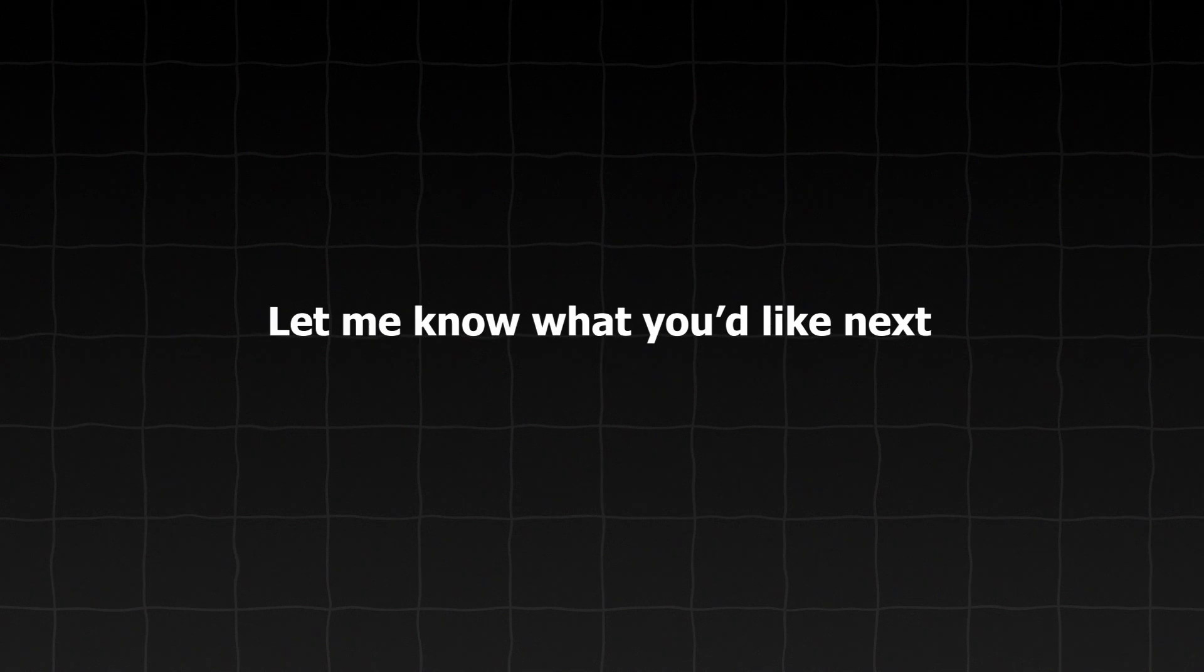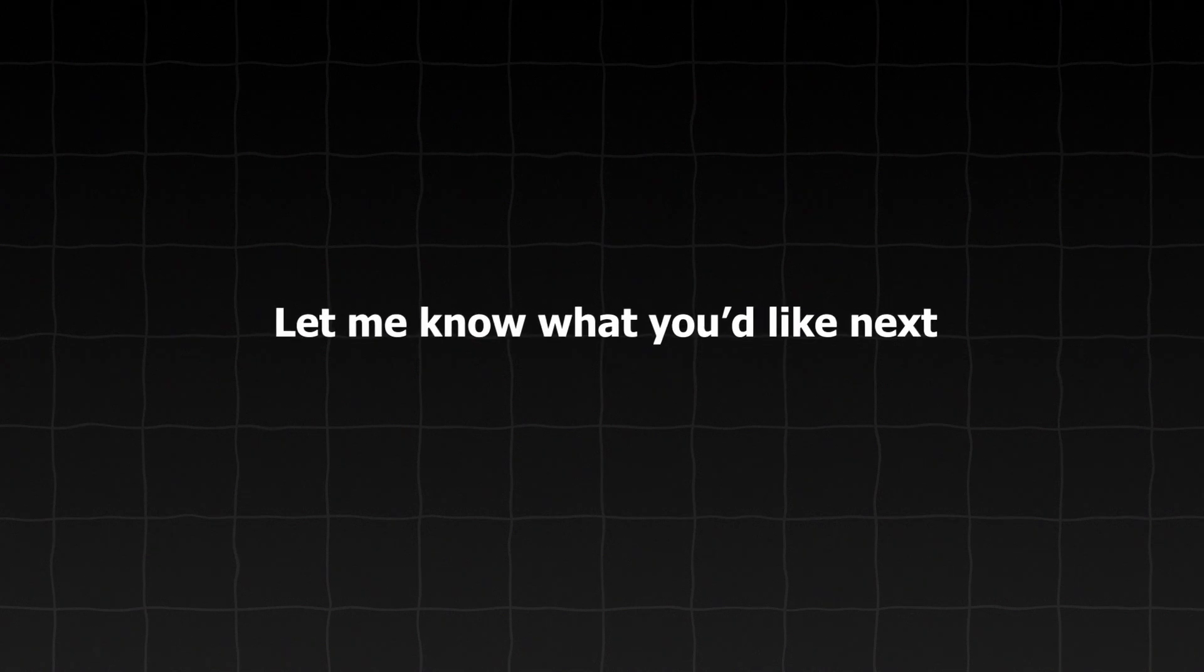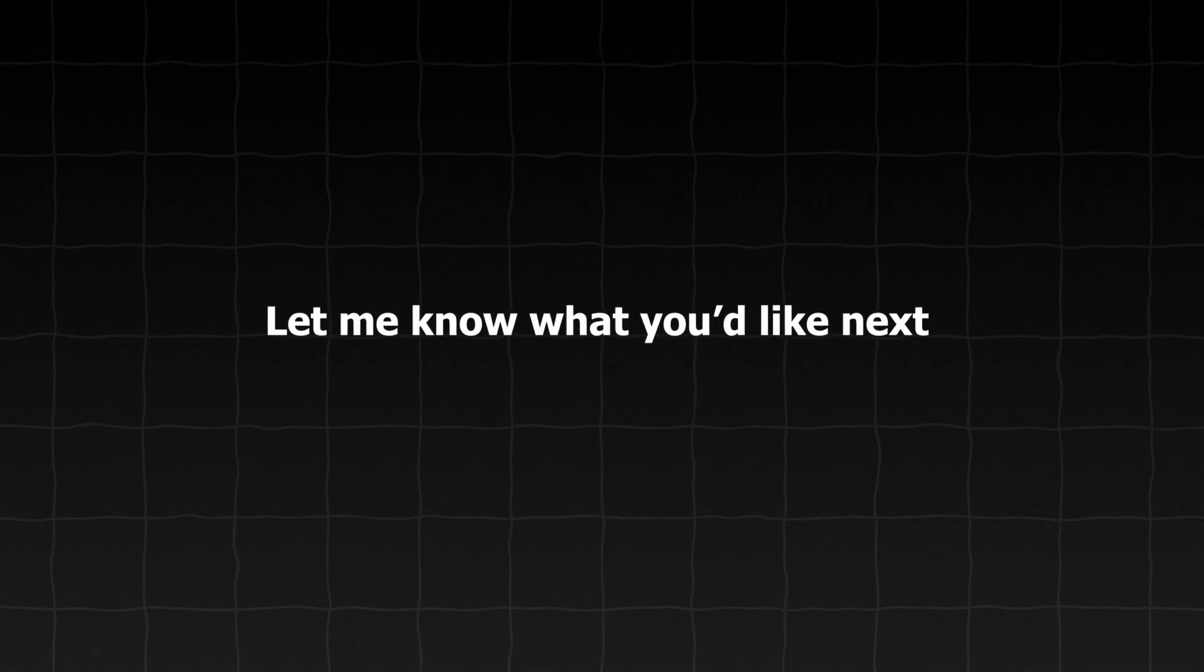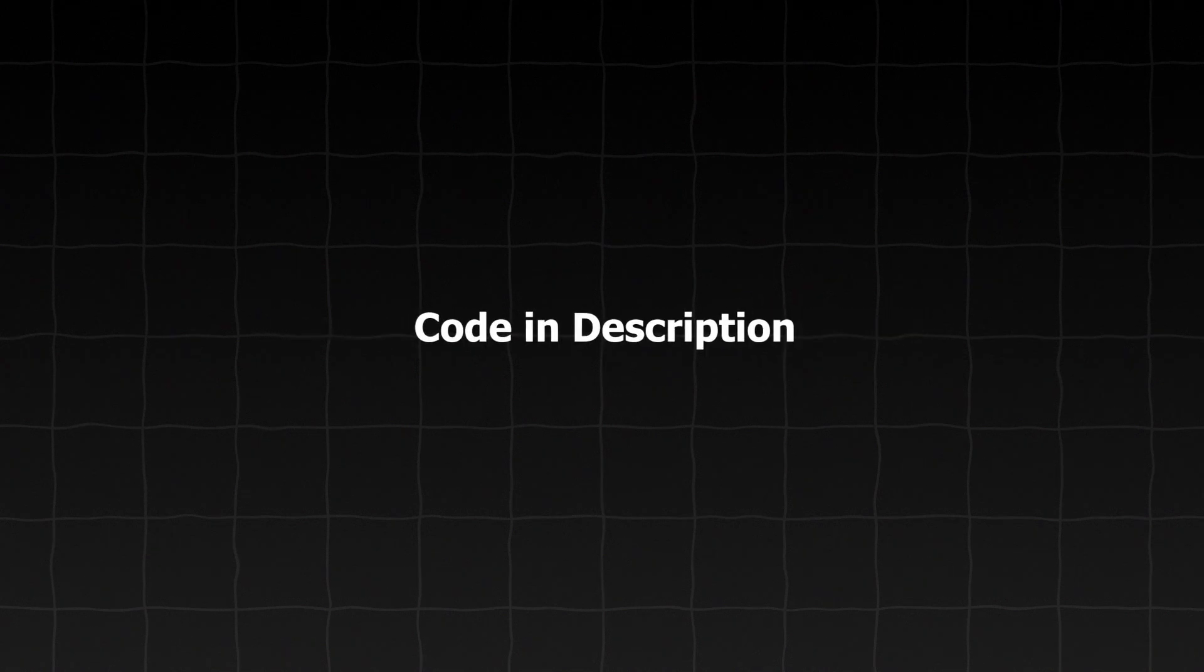Thanks for watching this video. Let me know what you will like next. Code in description.